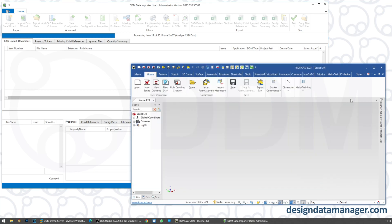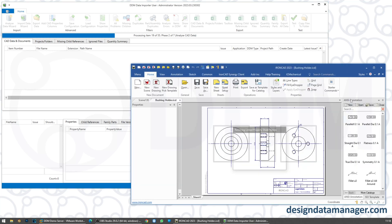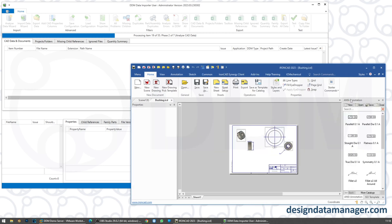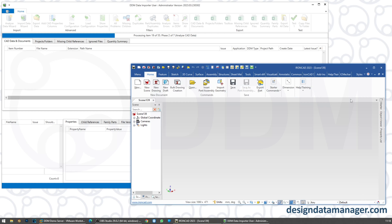What we see here in IronCAD is the loading and saving of all of the files so that it can analyse them and understand their relationships. There are 55 files that it's found and it will work its way through all of those.